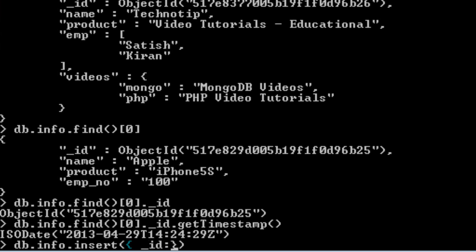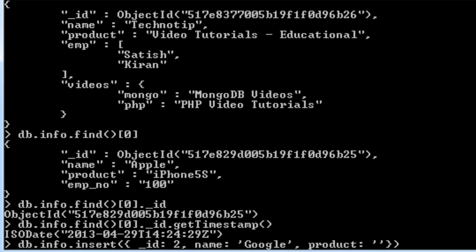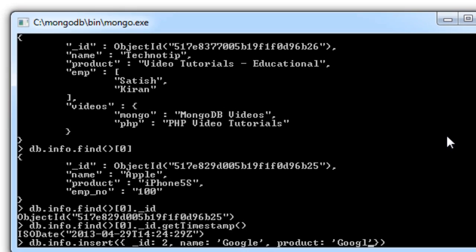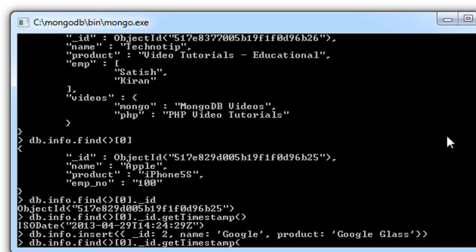I'll insert underscore ID explicitly. That is, I'll assign it an ID of 2. Remember it must be unique across this collection. So 2 is unique here. Company name Google, product I will give as Google Glass, and it's saved.